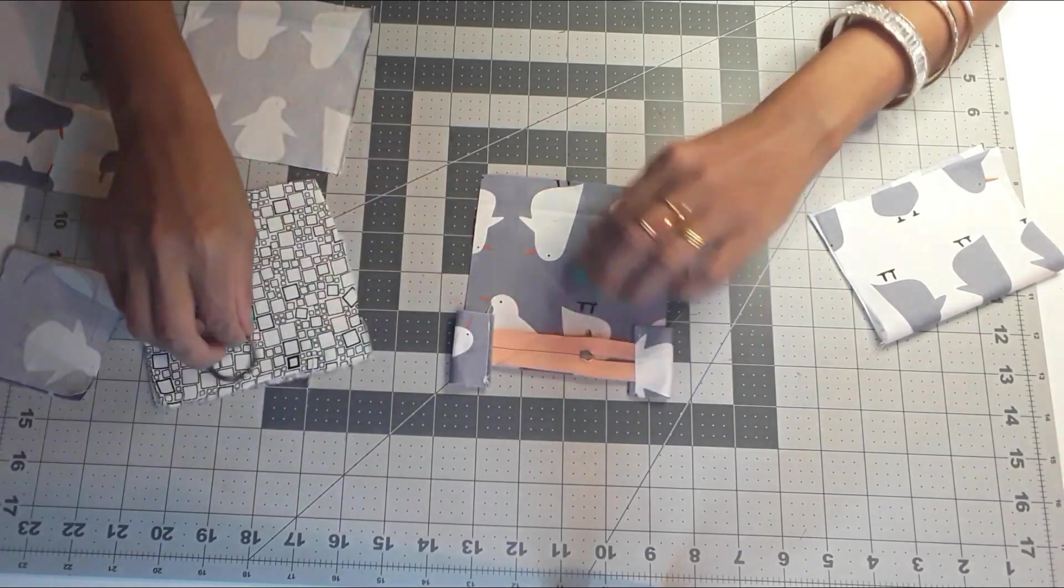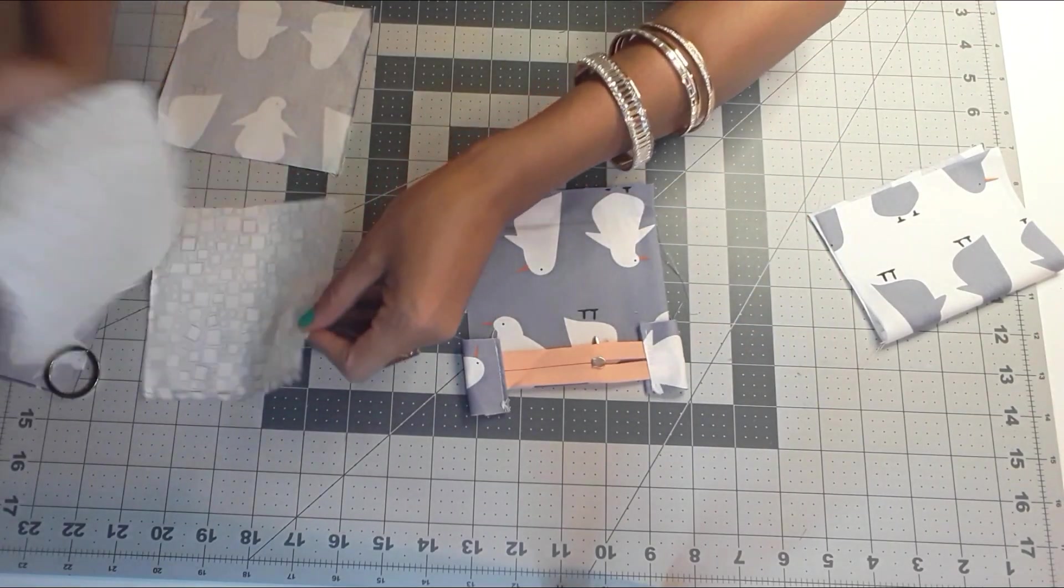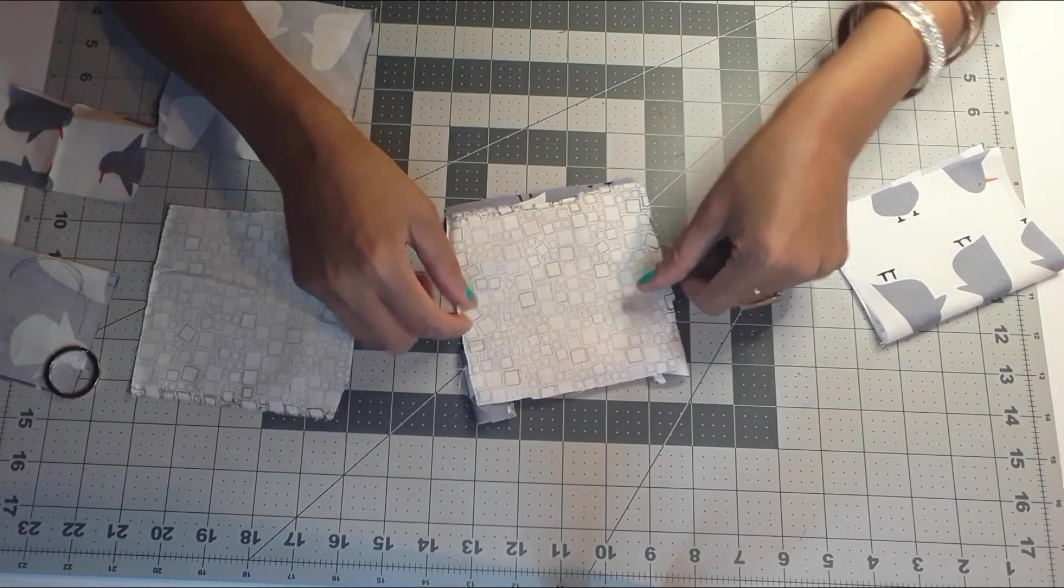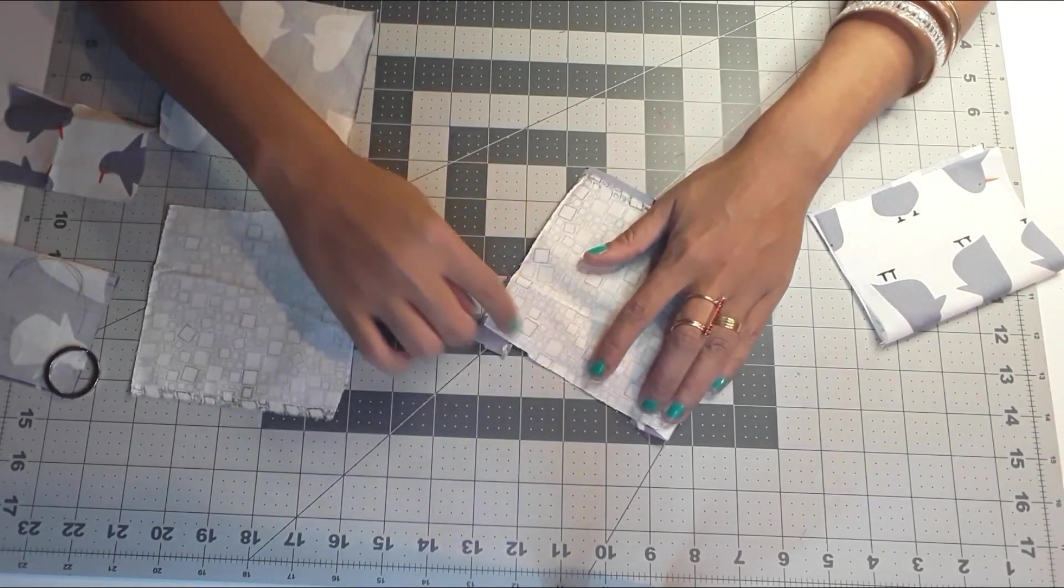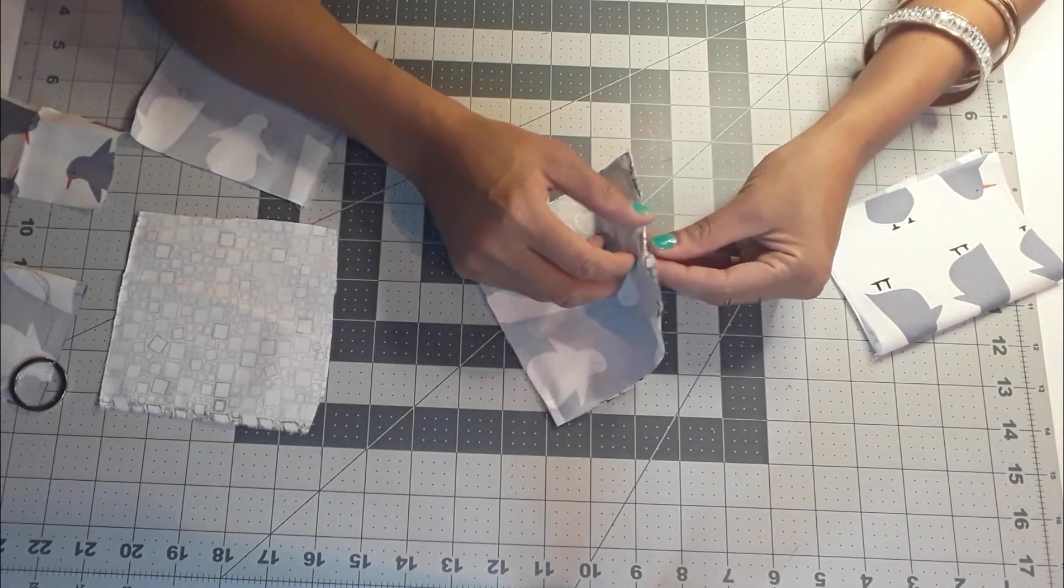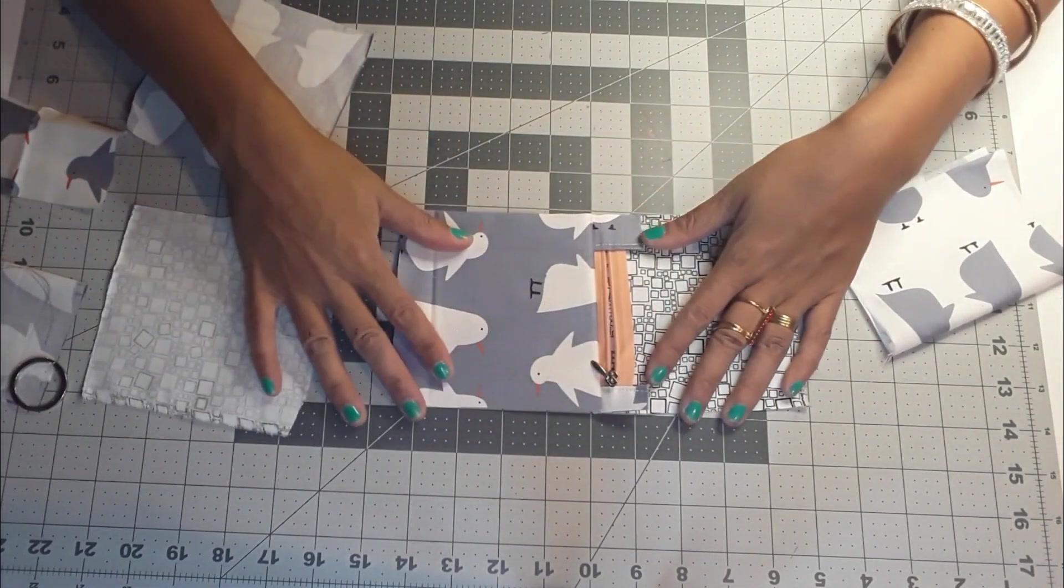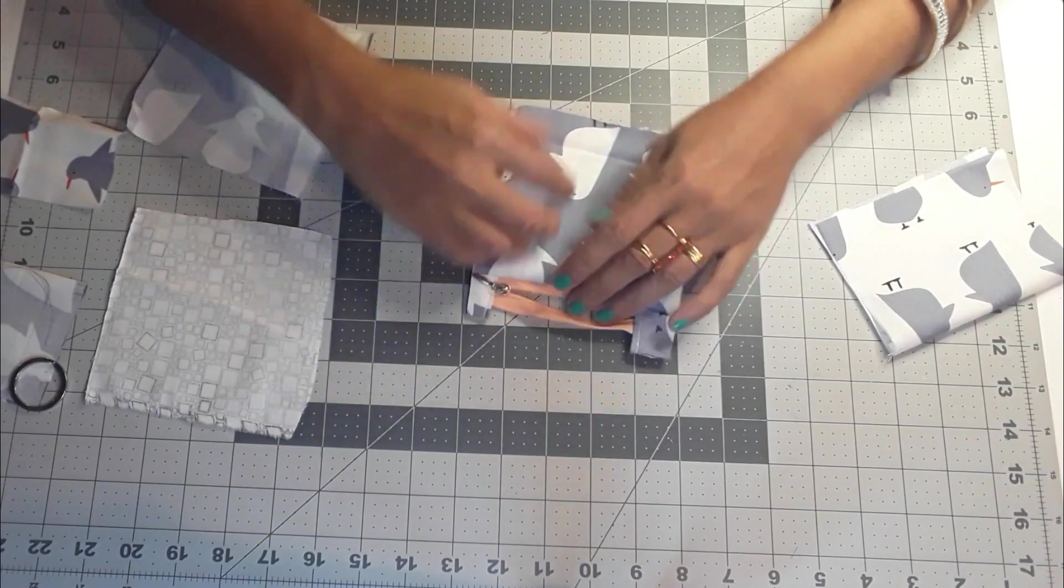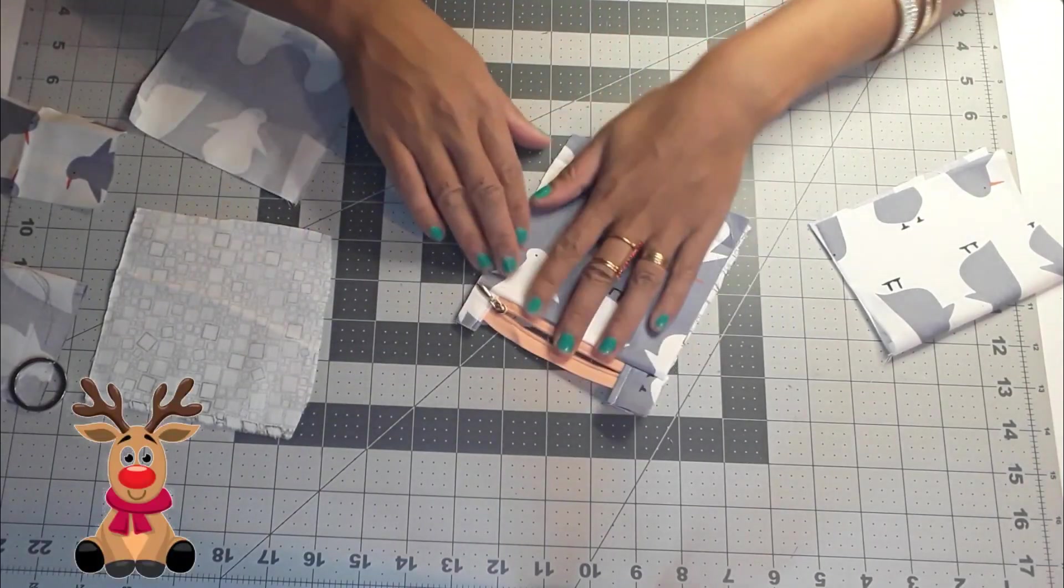Now we are going to face our zipper face down and then put your lining piece face down and sew in the edge. This is how it should look like. Now we're going to do the same exact thing to the other side.